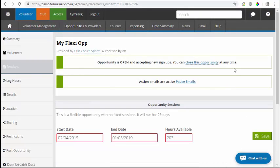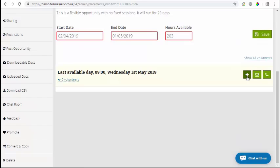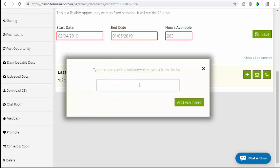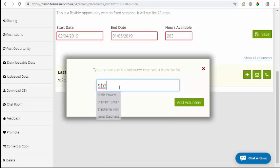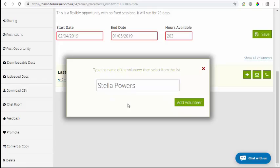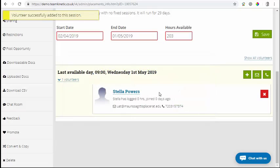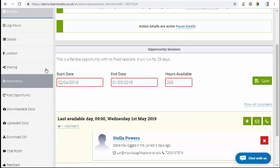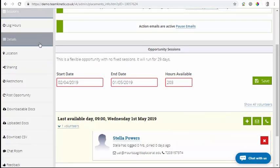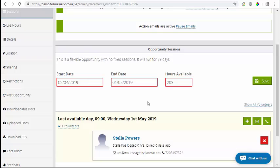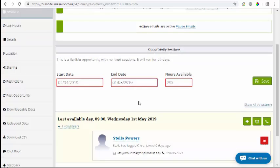I'm going to go to my sessions and add a volunteer onto the session. Stella Powers has now been added to this opportunity. So if you imagine Stella Powers joins this opportunity and she's been doing it for a few days, but then that's it - her stint's finished. Although the opportunity goes on for another 29 days, she's done her bit on the opportunity.